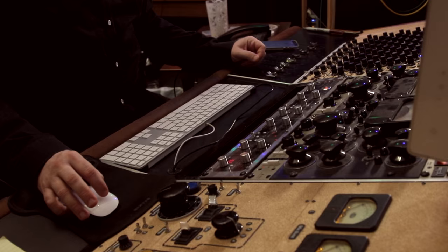Hi, I'm Greg Wells. I'm a producer, mix engineer, songwriter, and a musician, and I am here to talk today about something I'm super excited about.